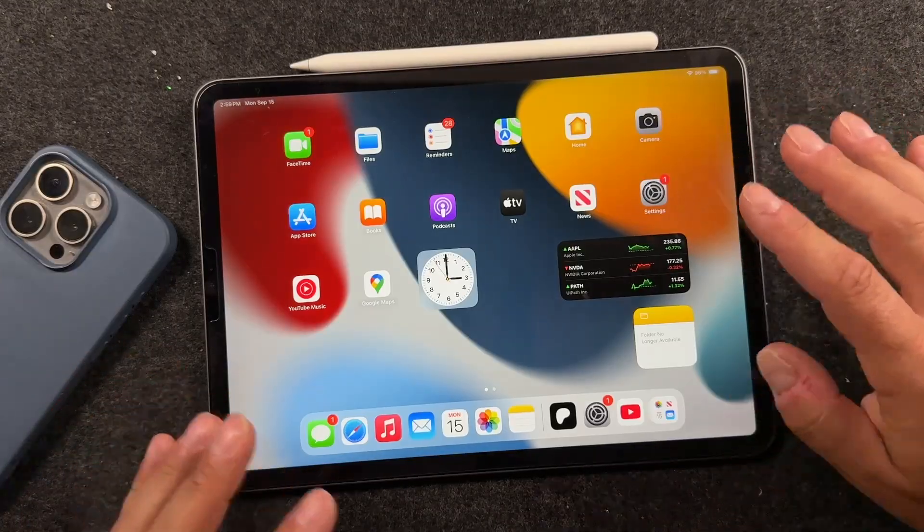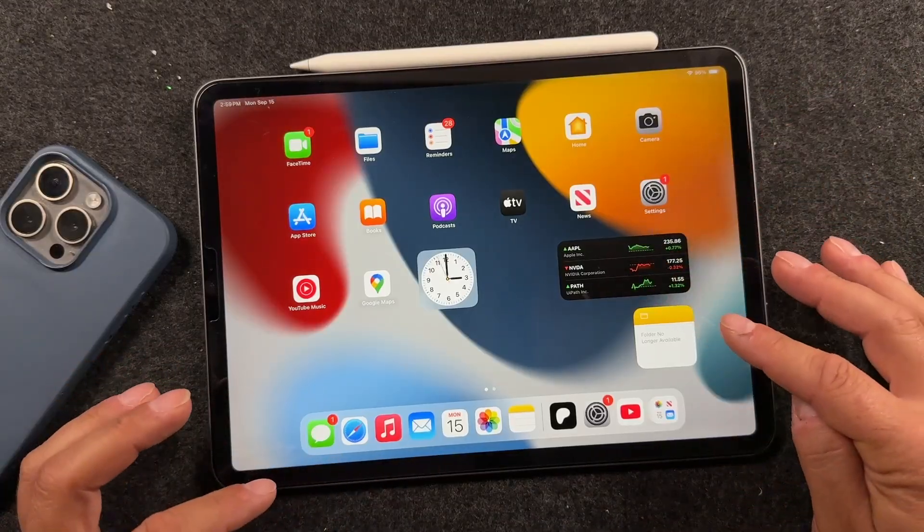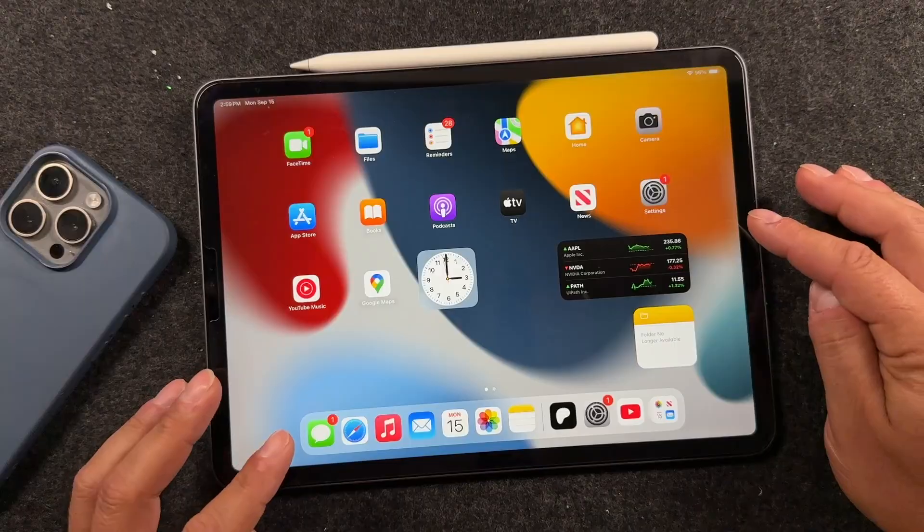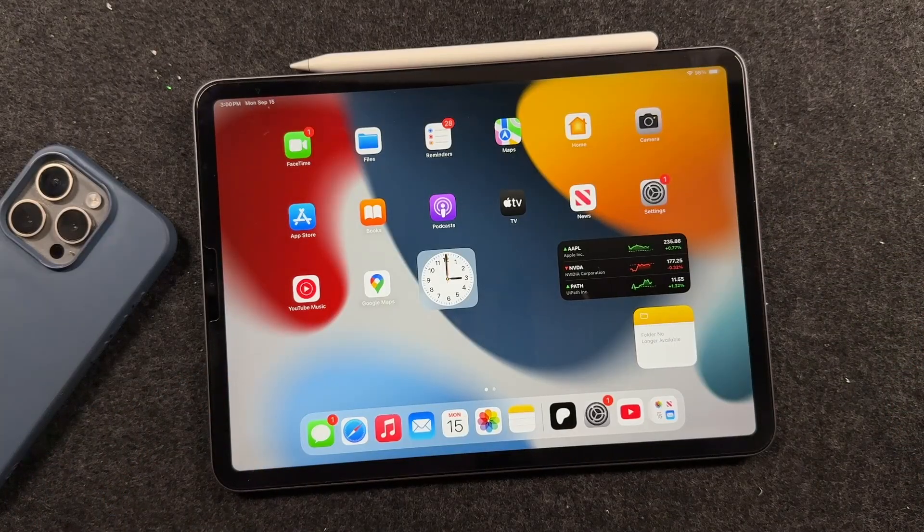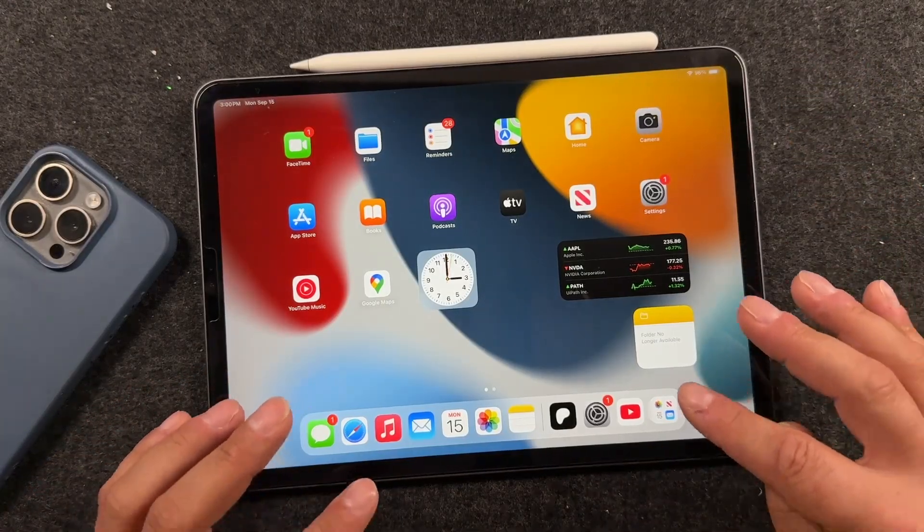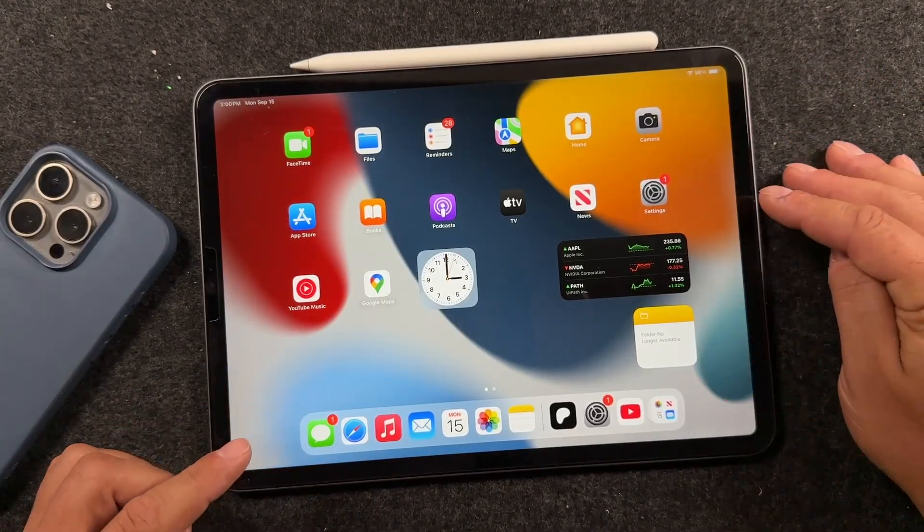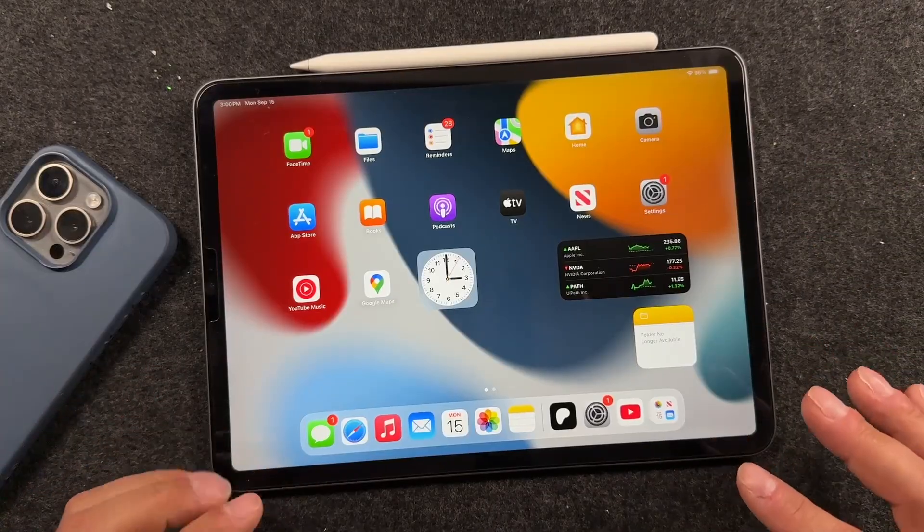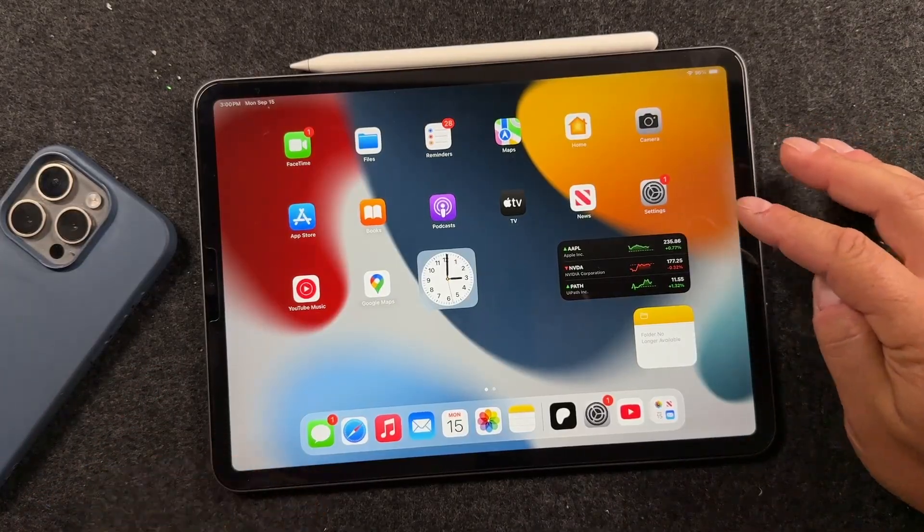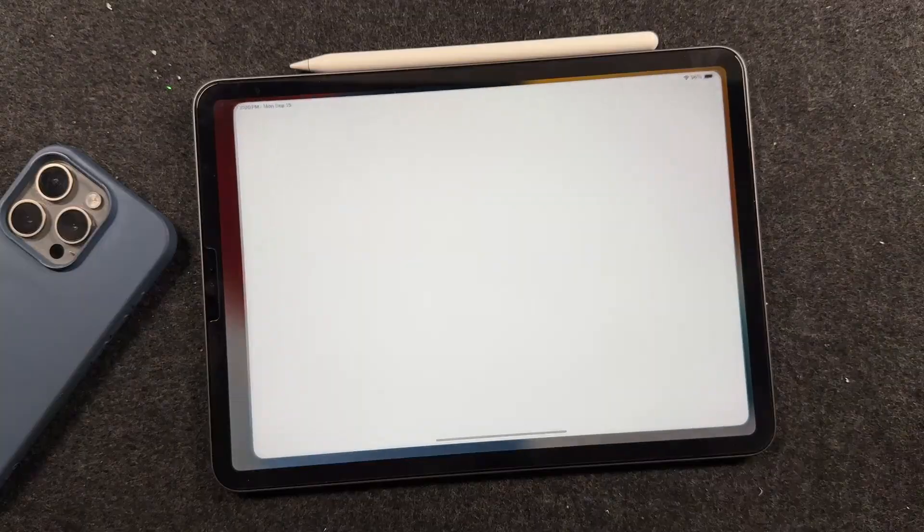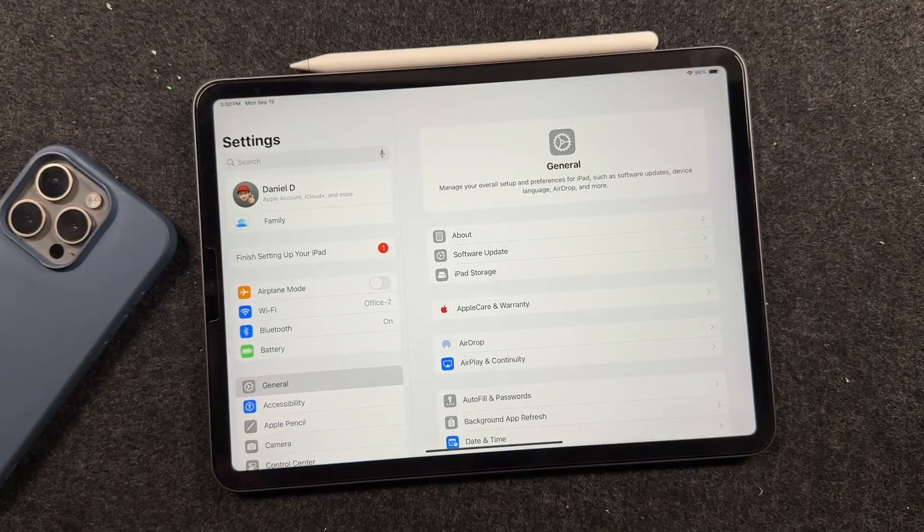Next, you want to back up your information. So anything important, photos, videos, back them up. These updates traditionally work fine, but it's better to be safe than sorry. So back up your information before this update. And once you're all set up, you can then begin the process of installing iOS 26 on your iPad.